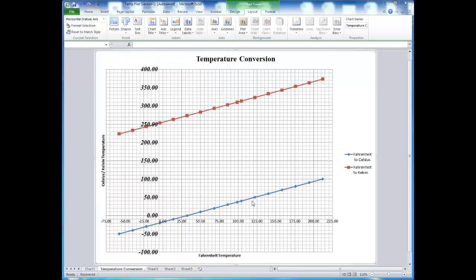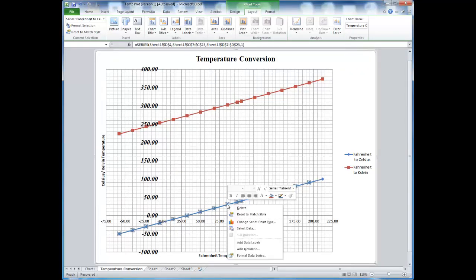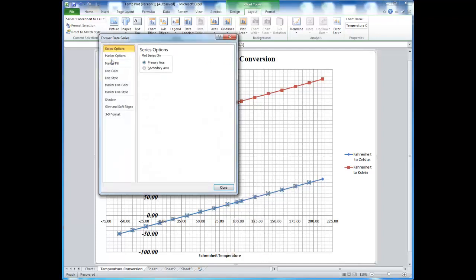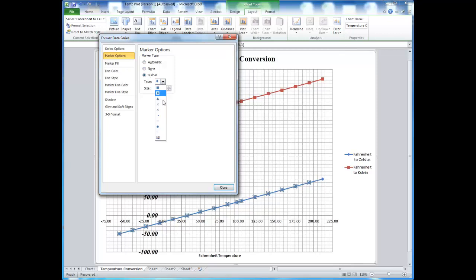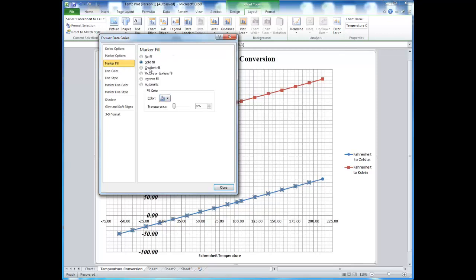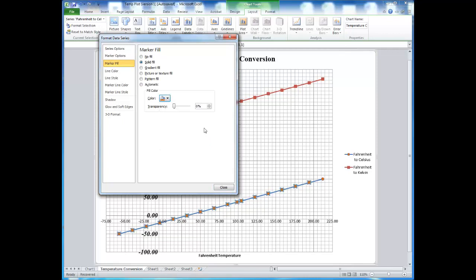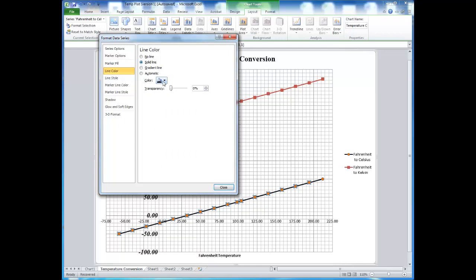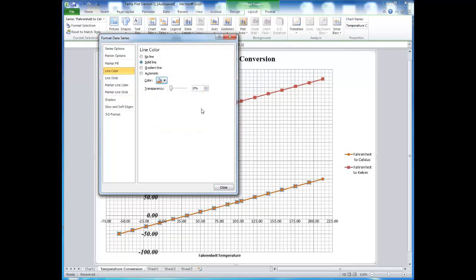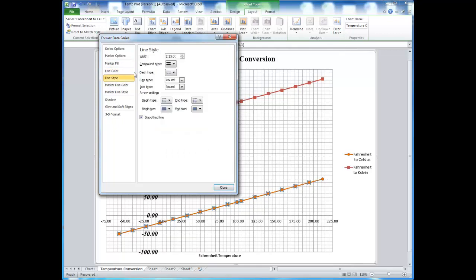The data series itself can also be changed by selecting it, right-clicking and going to Format data series. You can change the different marker styles, change the color of the marker, as well as change the line color and thickness.